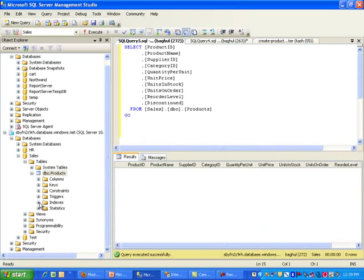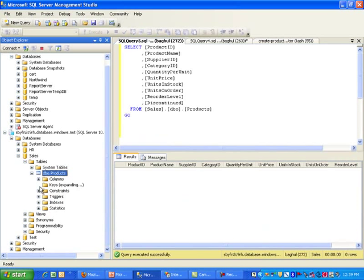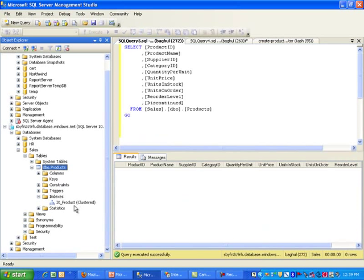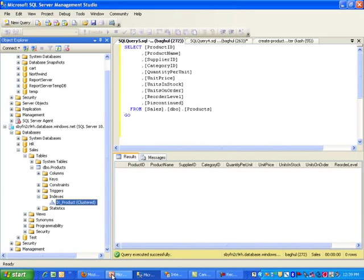And I also do have a clustered index in here, which is right there. Okay. So I think at this point, we have our table, we have the clustered index, we are ready to switch gears.